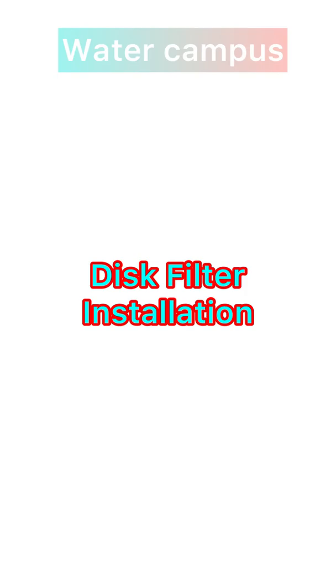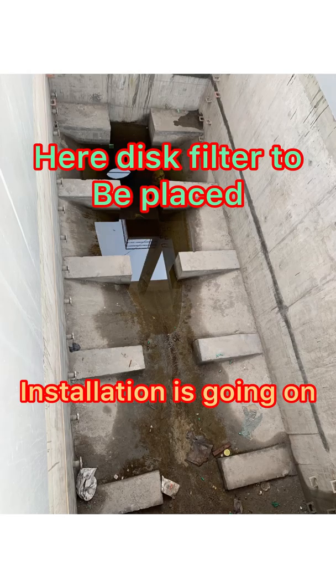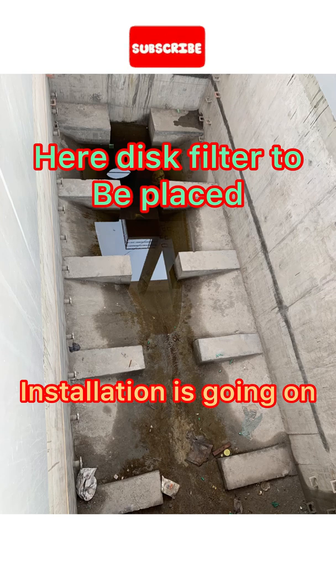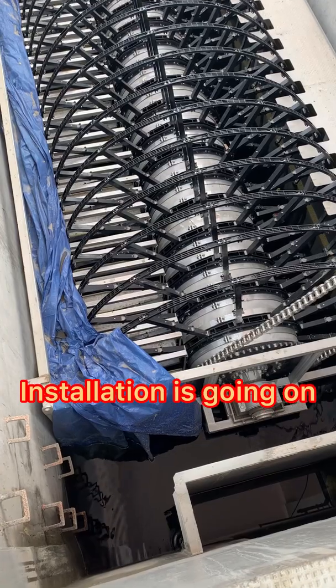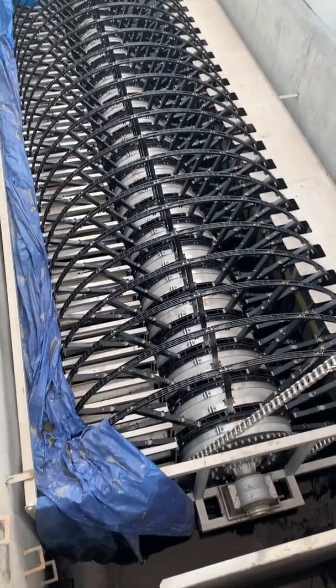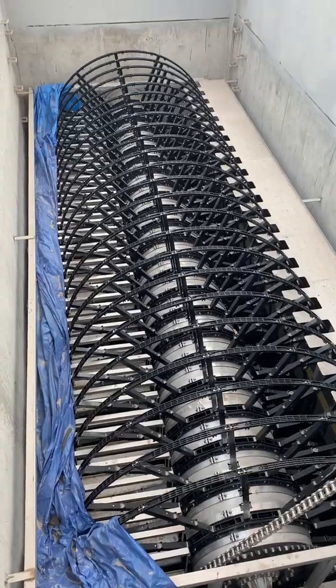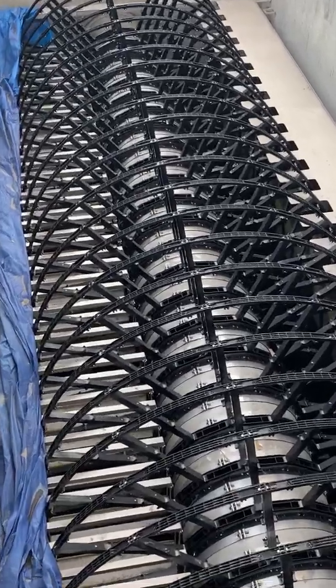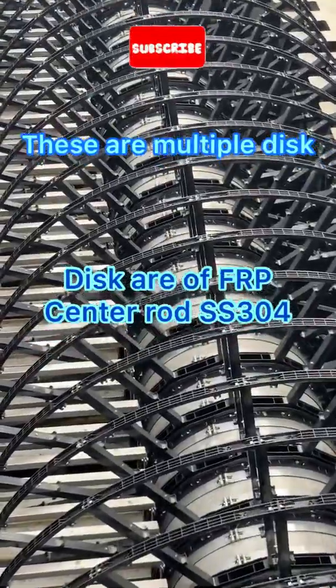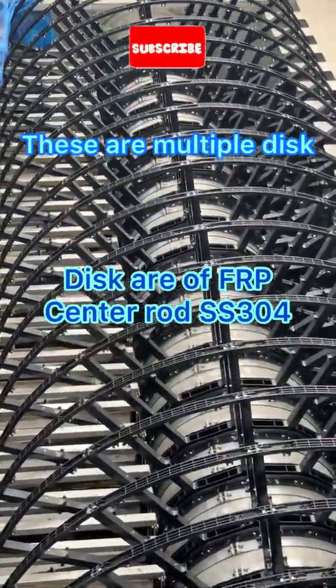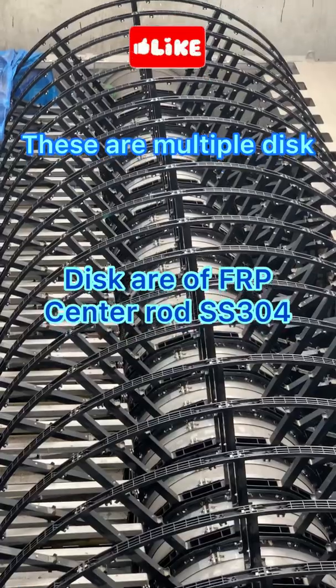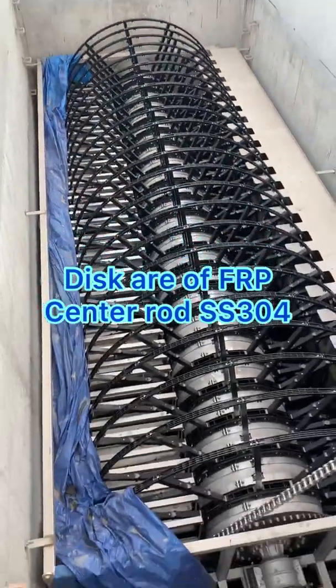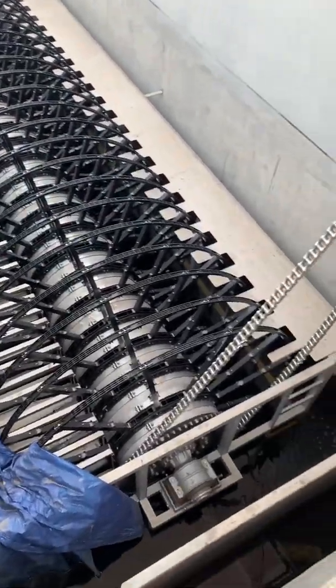Disc filter installation and how it works. Installation is going on, and this filter will be replaced. Now the filter is placed. This disc filter consists of numerous discs which are attached to the center rod.